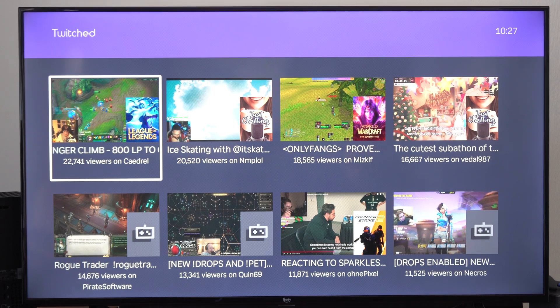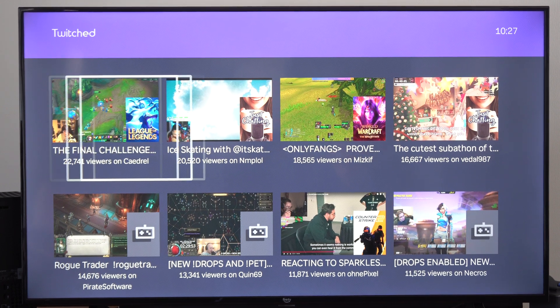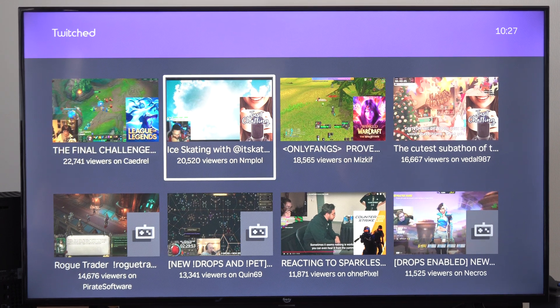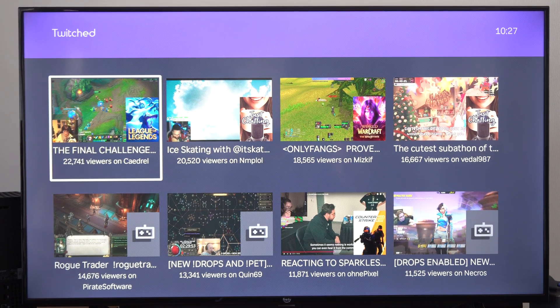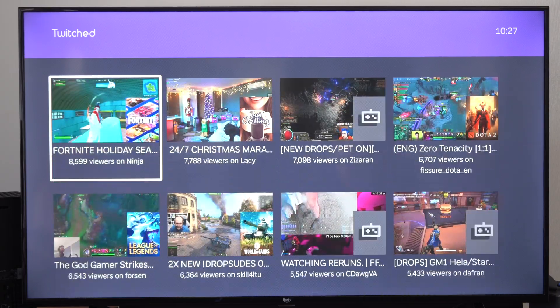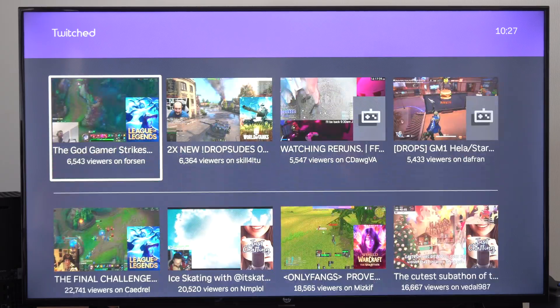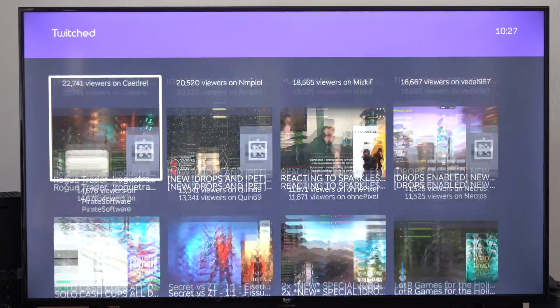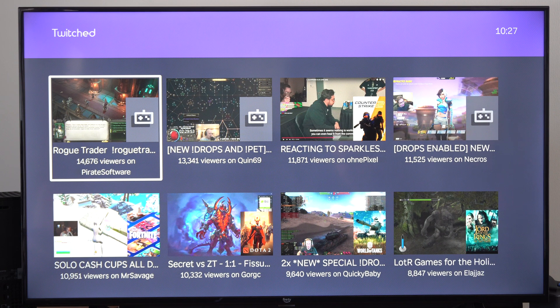Hey everyone, this is Tim from Your6Tech. Today in this video, I'm going to show you how to watch Twitch on your Roku device. They don't have the official app on here, so what you want to do is look for one of the unofficial apps.